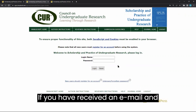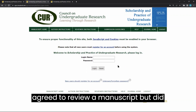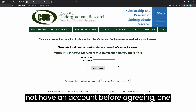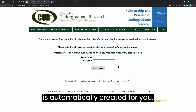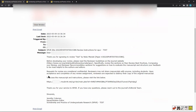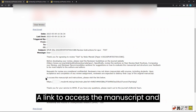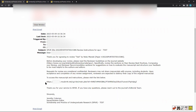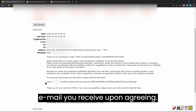If you have received an email and agreed to review a manuscript but did not have an account before agreeing, one is automatically created for you. A link to access the manuscript and submit the review is present in the email you receive upon agreeing.